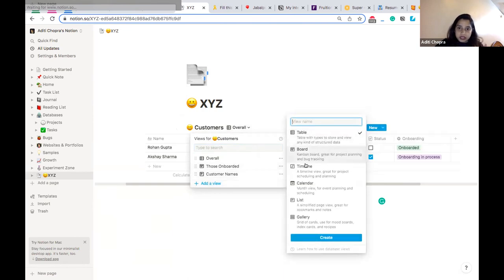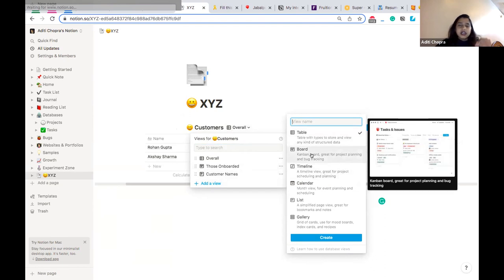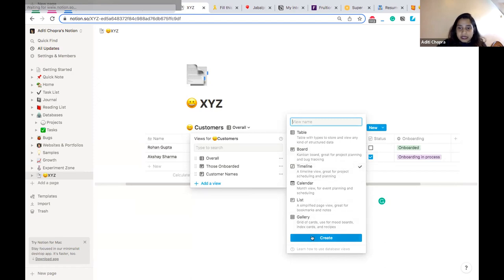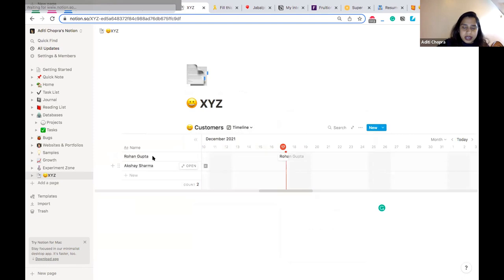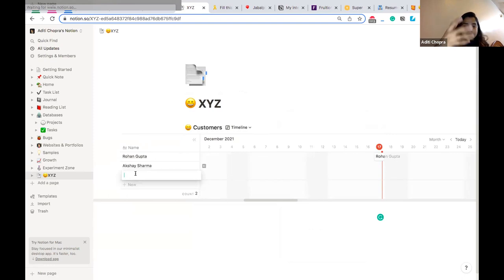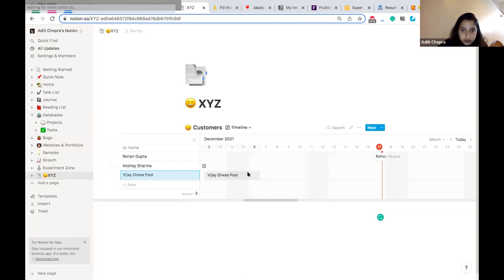Walking through the remaining views: table view we've seen; board view is a Kanban board for tasks organized by status — to-do, in progress, done, backlog. A timeline view is useful for social media projects where you assign date ranges. Say these aren't usernames but social media projects — the date assigned appears in the timeline. I can add a new entry: 'Vijay Divas Post' and set the timeline from one date to another.